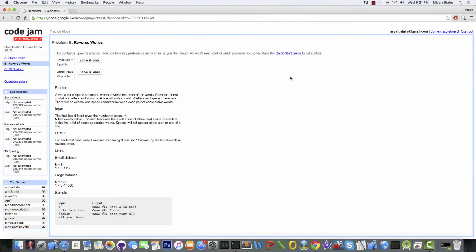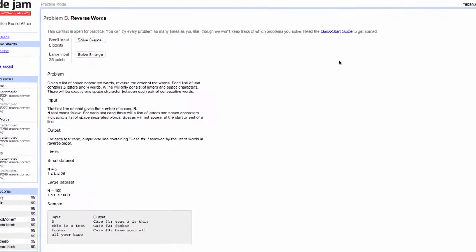Hello. Today we're going to be kicking off the series by looking at a problem from Google Code Jam. It's called reverse words, and it's going to be doing some basic string manipulation.